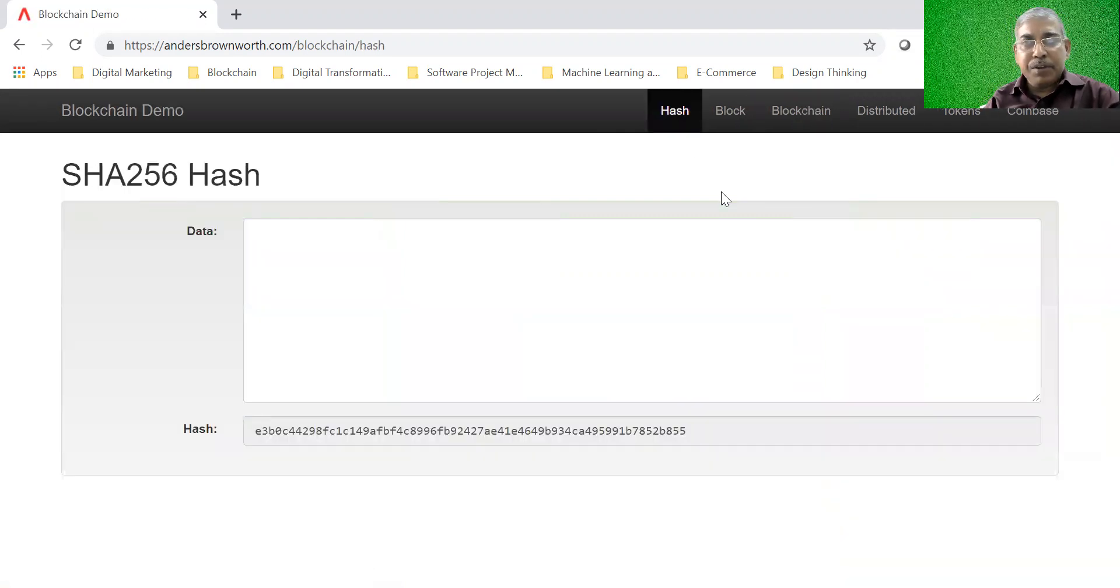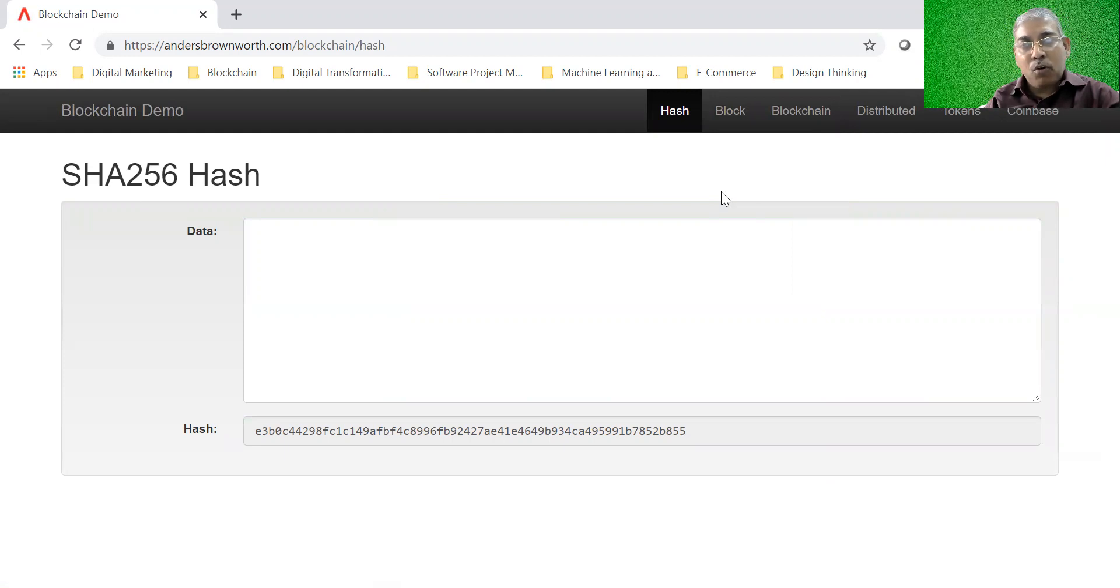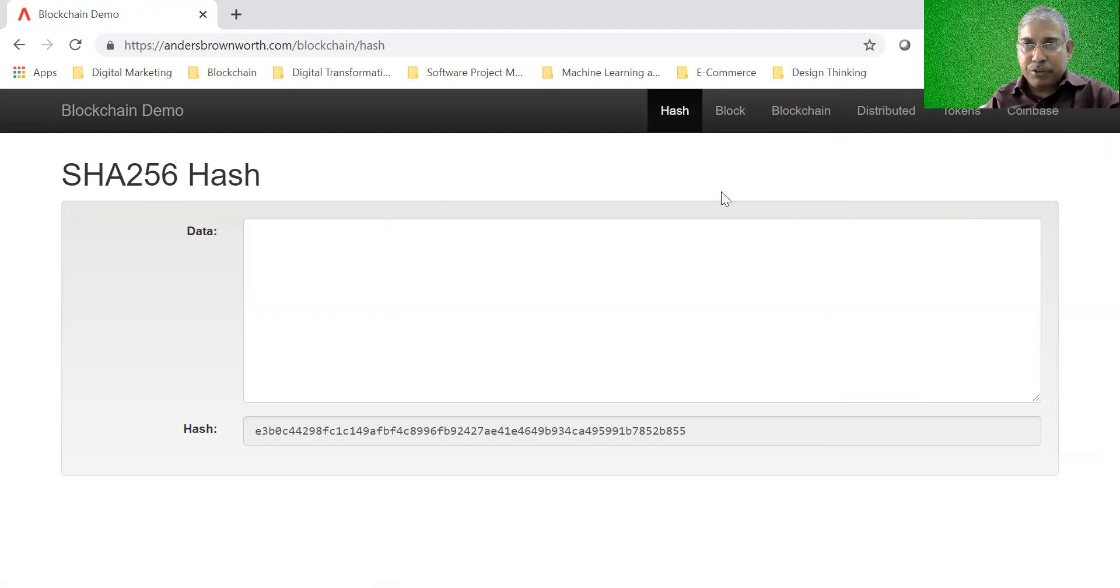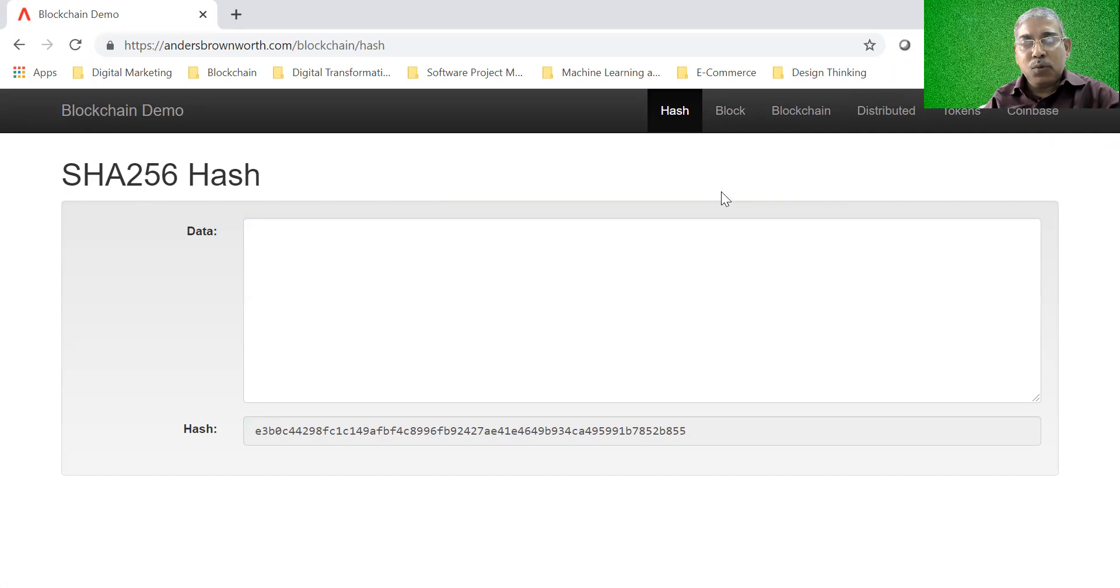If you remember when we did a sneak preview of the Bitcoin, we saw that every transaction has a hash and every block also has a hash. What is the use of hash? Again, we will learn about this in detail in the science of blockchain, but here we will just know what a hash means.